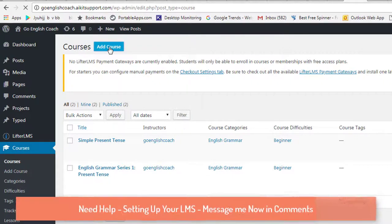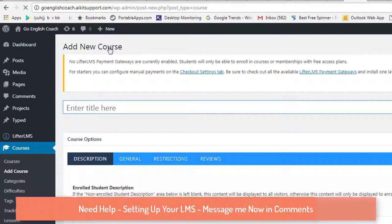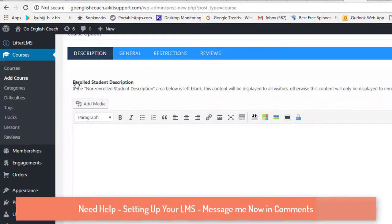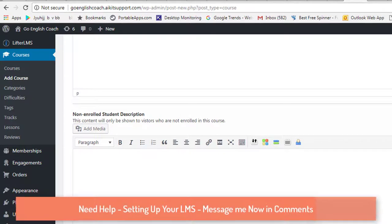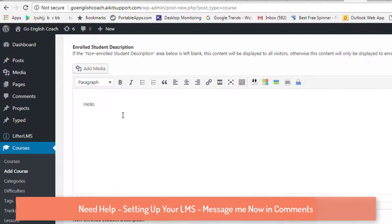Once you add a course, the first step is to set up the course. I'll put the name as 'Demo' here. There is a section for the enrolled student description and a message for non-enrolled students. You can put a message here — so you can create two different messages: one for people who have already enrolled and one for those who have not yet enrolled.